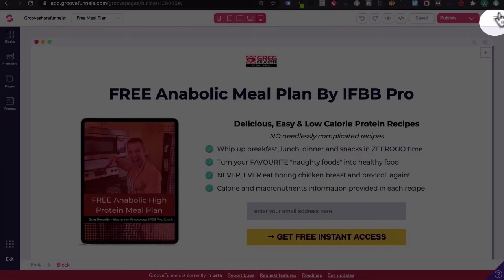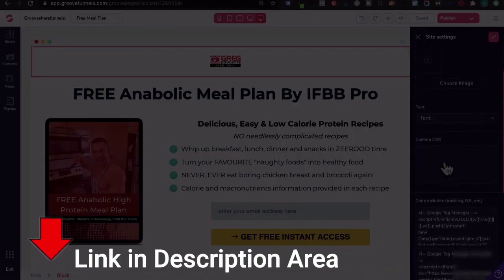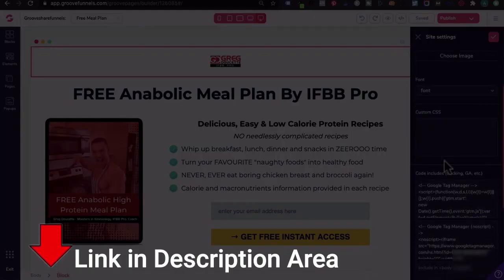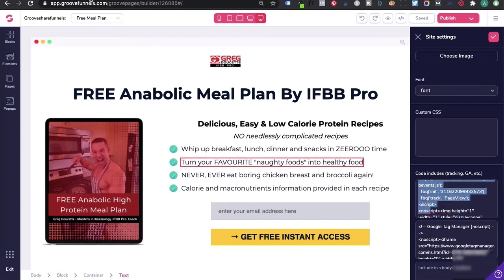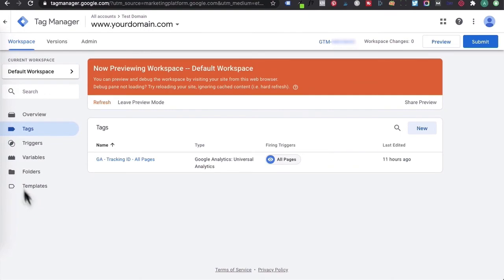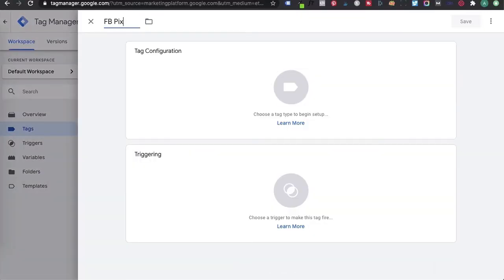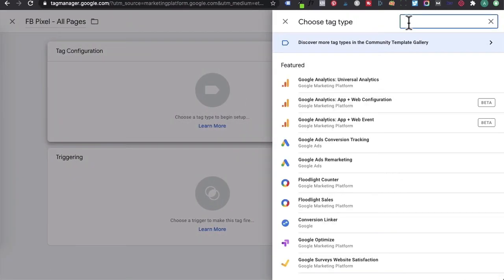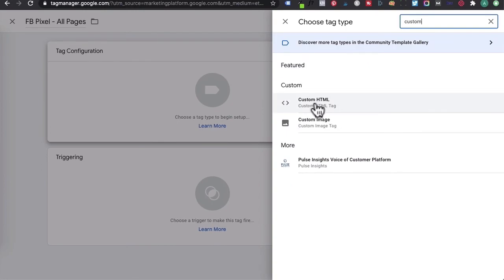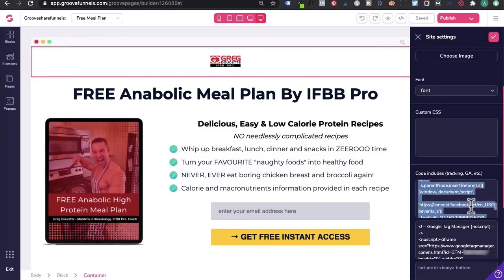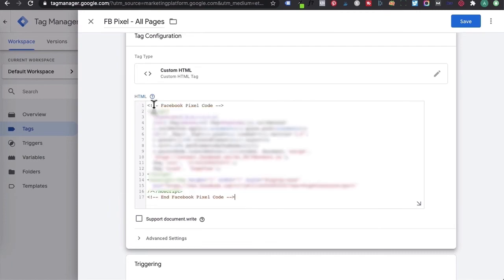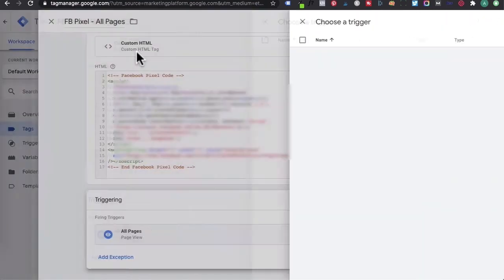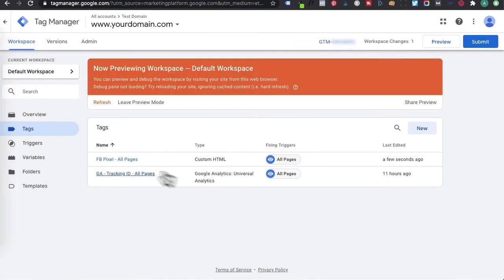Head back into your GroovePages website, click on the hamburger icon, and click on site settings. In a previous tutorial I showed you how to install the Facebook pixel on GroovePages. If you go down to code includes, this Facebook pixel can also be transferred into Google Tag Manager. Click on new, name this 'Facebook pixel - all pages', click on tag configuration, type 'custom' in the search icon, and select custom HTML. Head back into GroovePages, copy your Facebook pixel, go back to Google Tag Manager, and in the HTML section paste your code there. Under triggering, set it to trigger on all pages and click save. Now you're managing your Google Analytics as well as your Facebook pixel via Google Tag Manager.